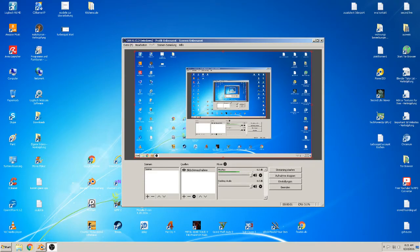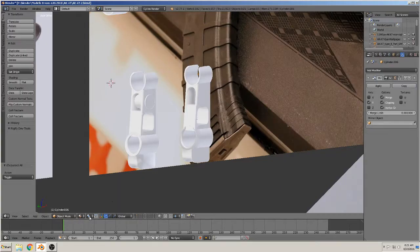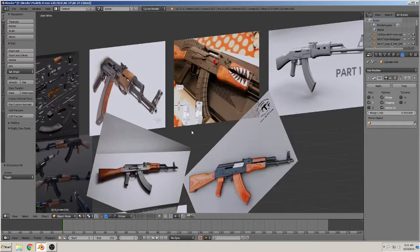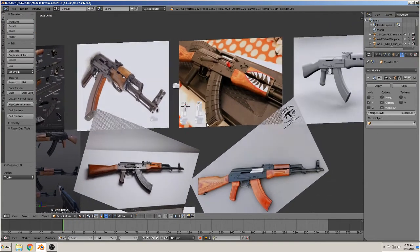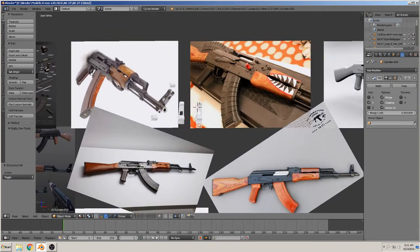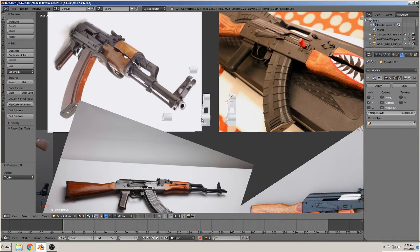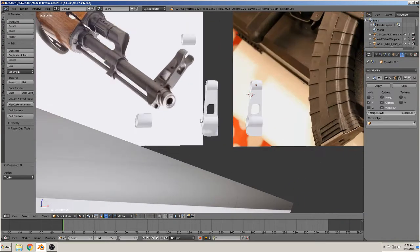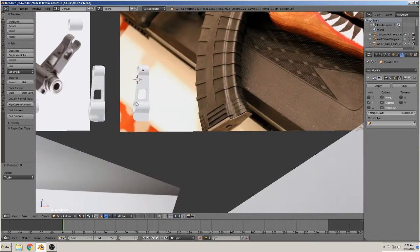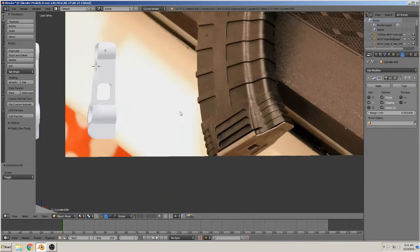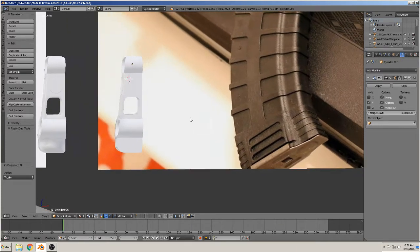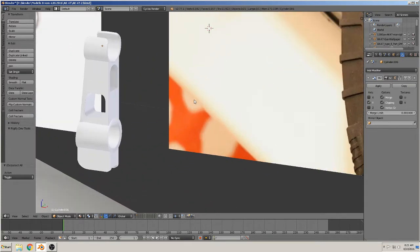Hi, back again to a new tutorial. Today we want to make the first part of a rifle — the AK-47. Today we will build this thing here. So we start.